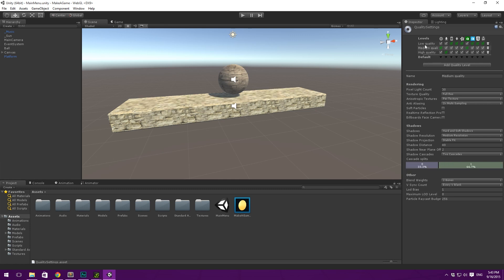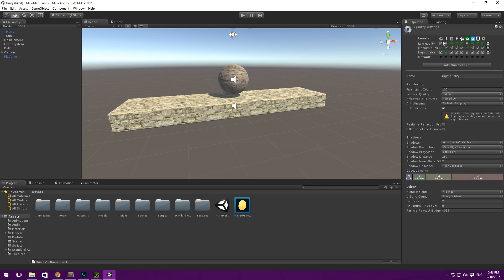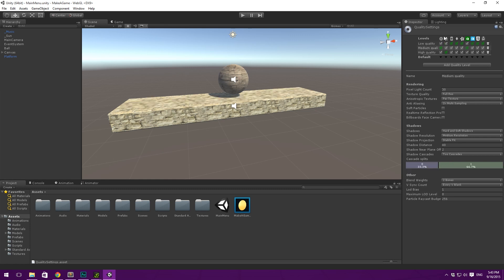Each level here has some different settings and you can see for a web here it uses the medium quality. You can also add a quality tier. Under the medium quality we see that we use a pixel light count of 30. That means we can have 30 lights in the scene at the same time at maximum and that's fine for us. The texture quality is full res which is great.